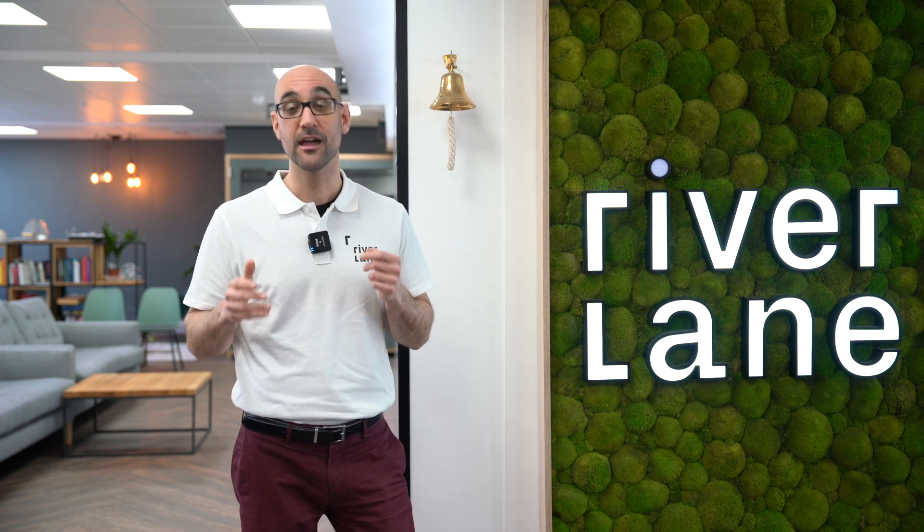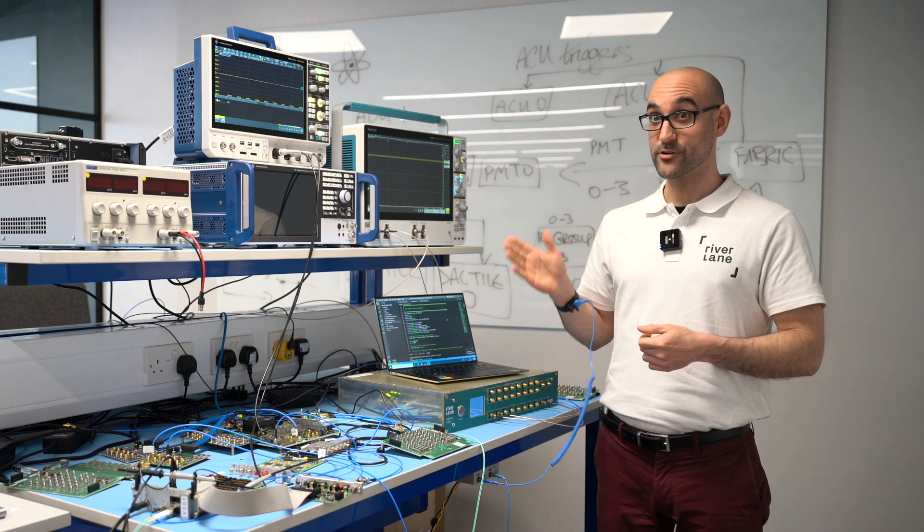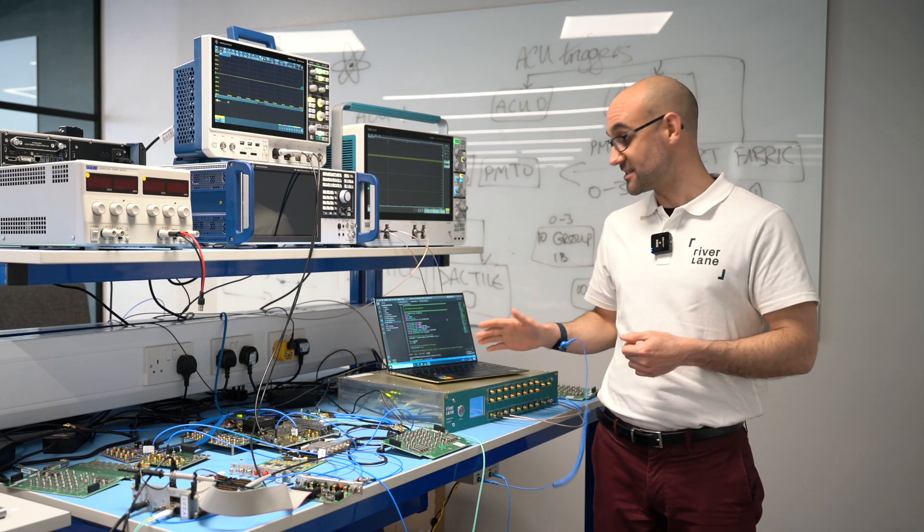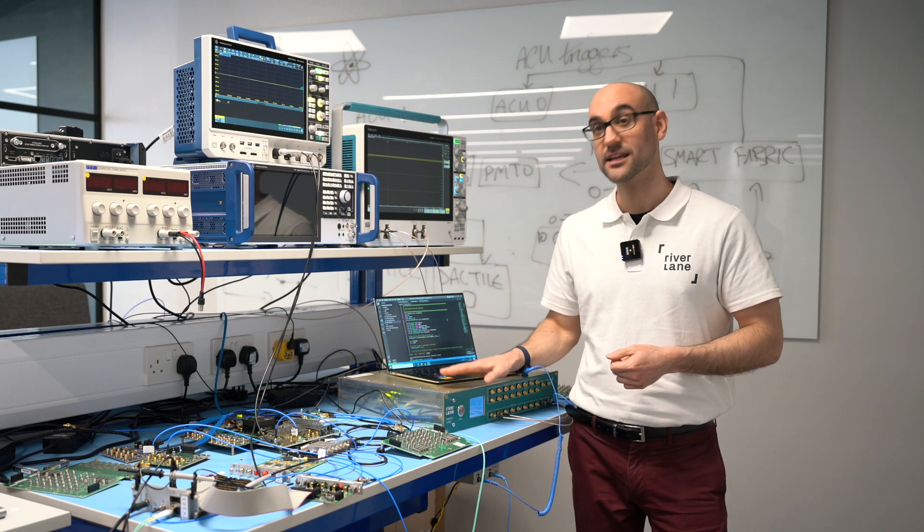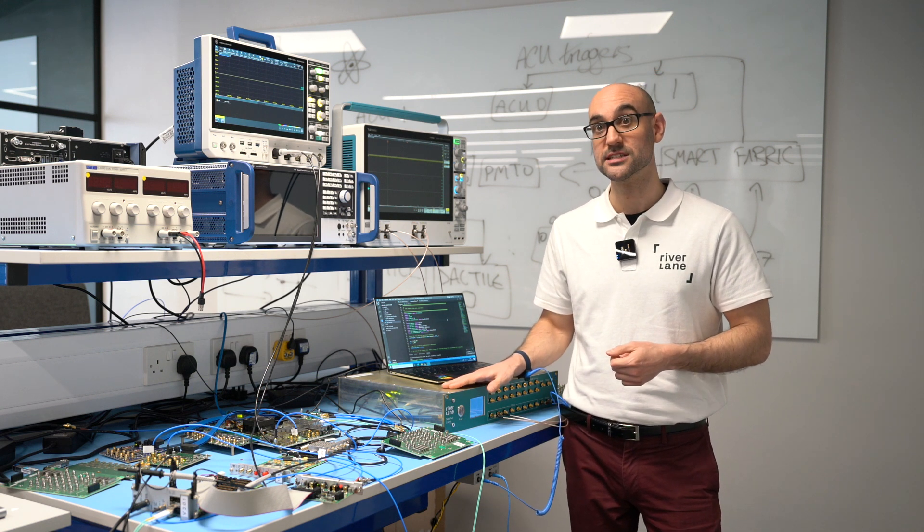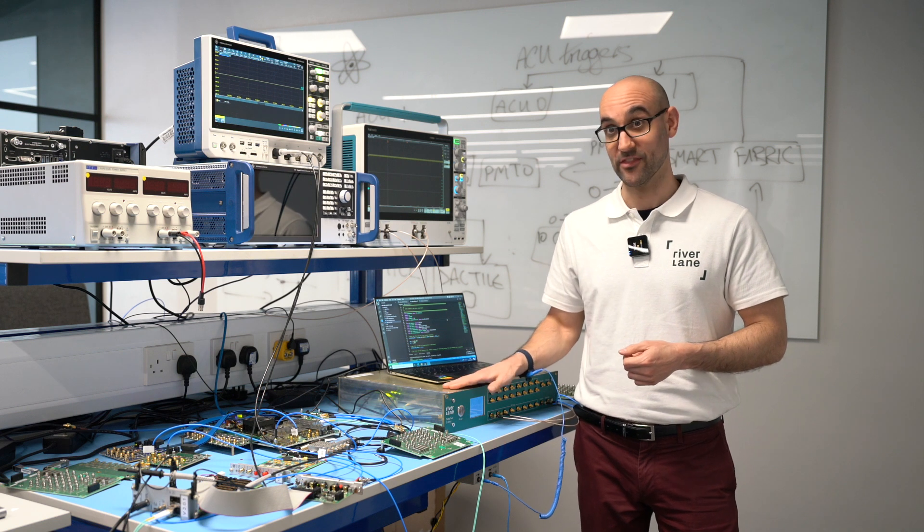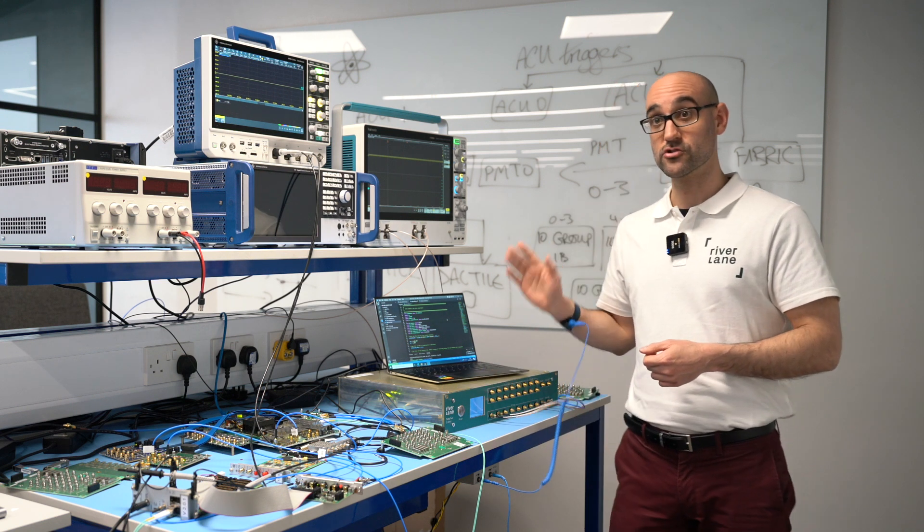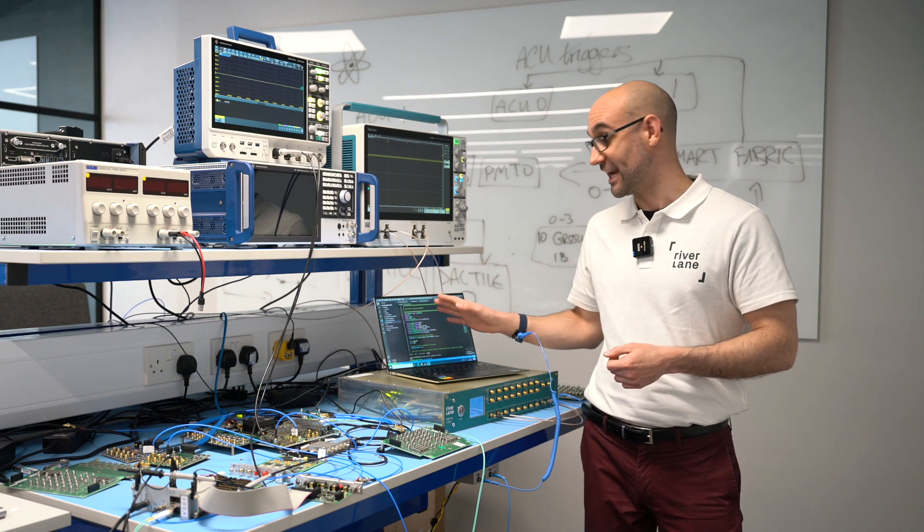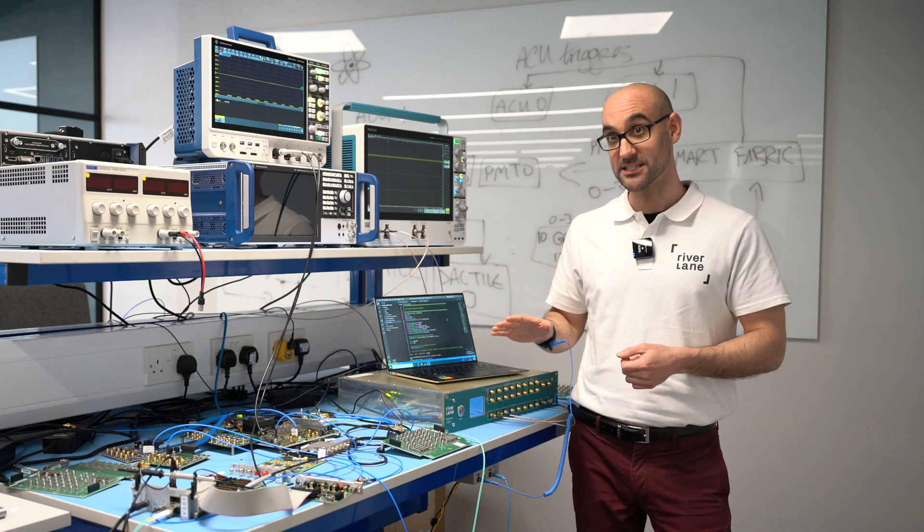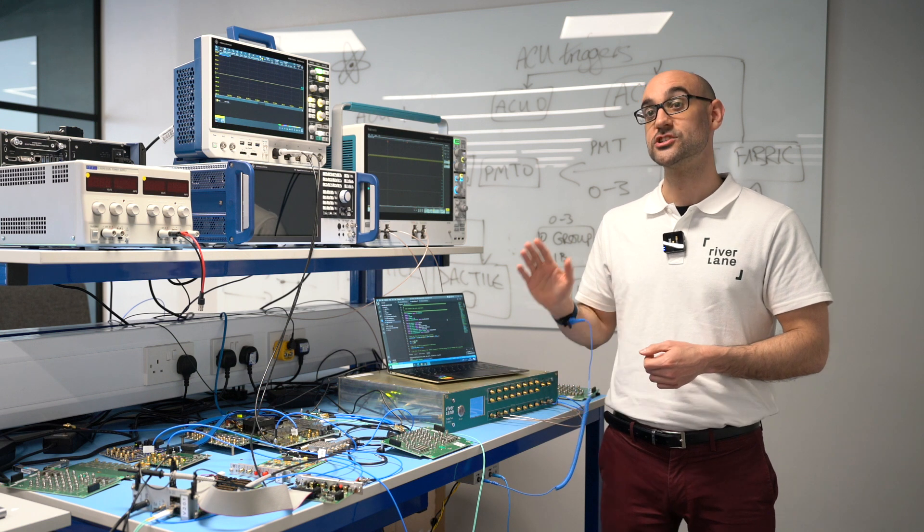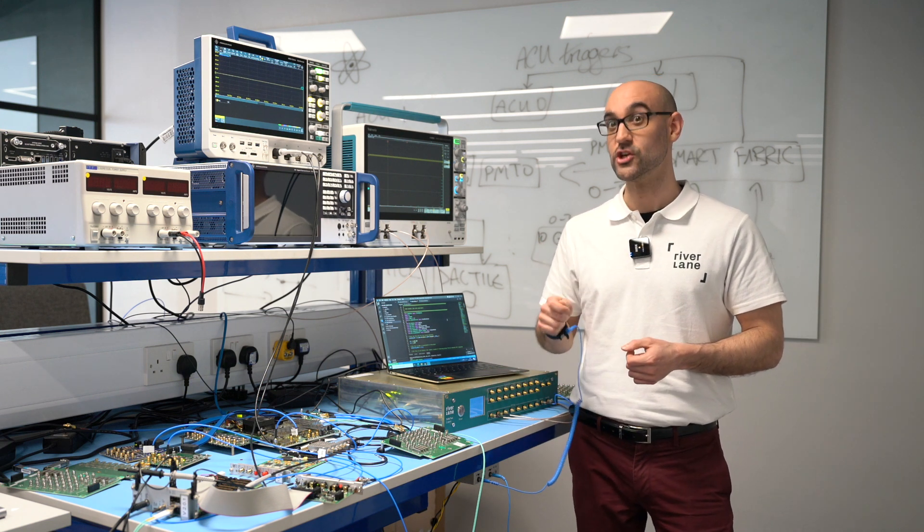So let's head over to our hardware lab now and take a look. I have our Delta Flow Control software running on my laptop here, which is connected to our FPGA hardware based on the market leading Xilinx radio frequency system on a chip in the box here. I'm going to use Delta Flow Control to set up and debug an experiment on my laptop and then I'll send the experiment to the hardware to generate analog and digital pulses for controlling the qubits.